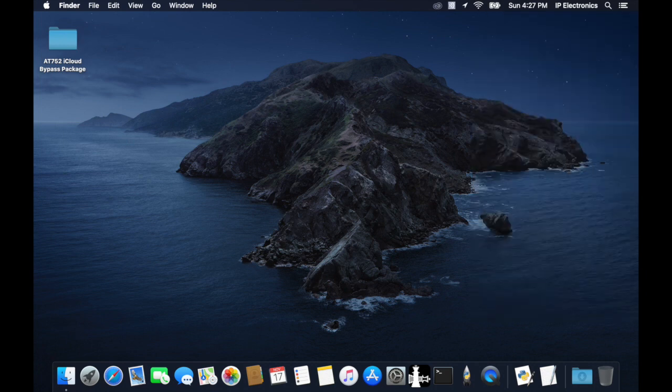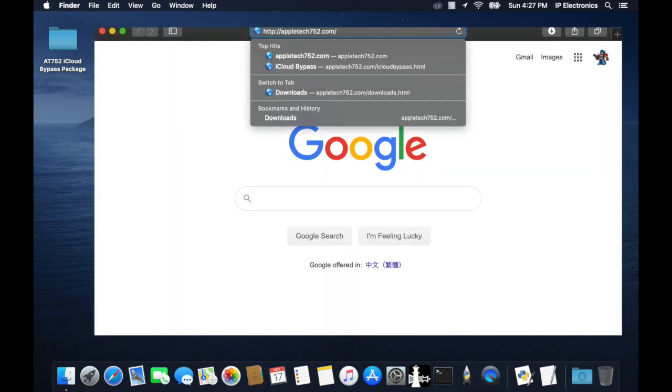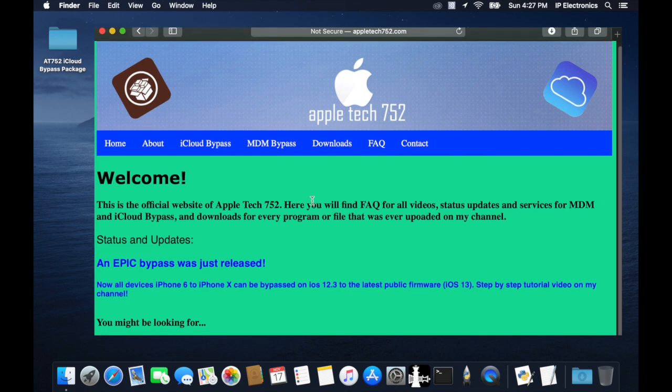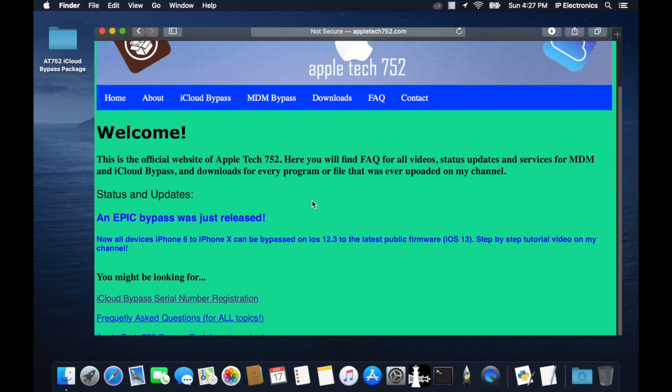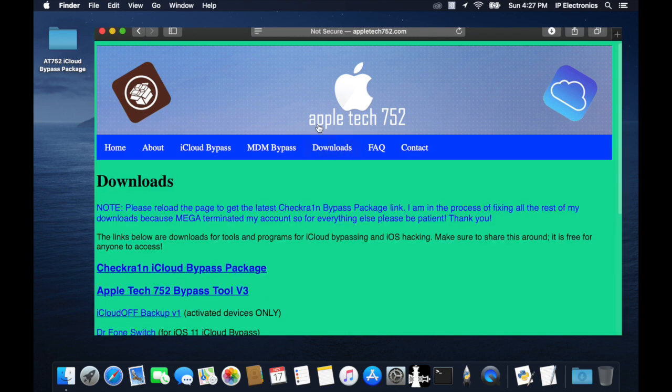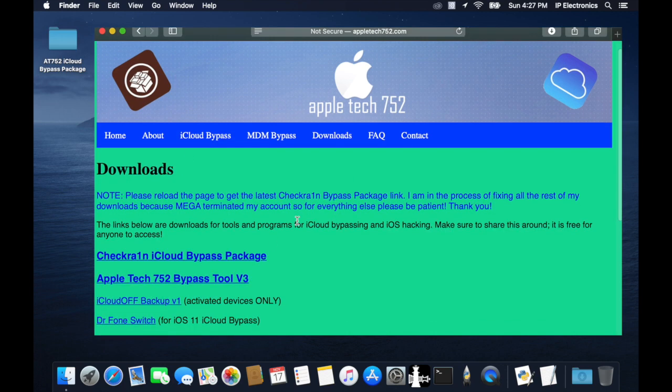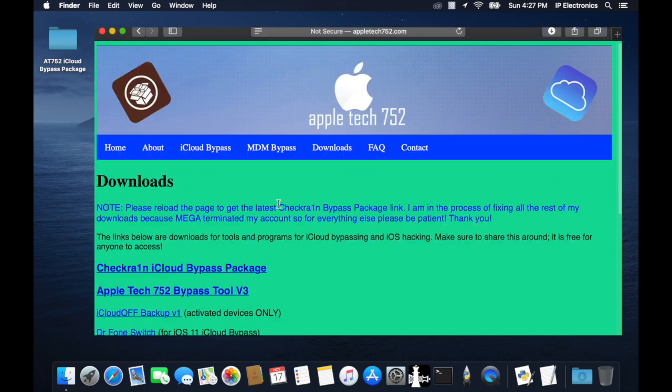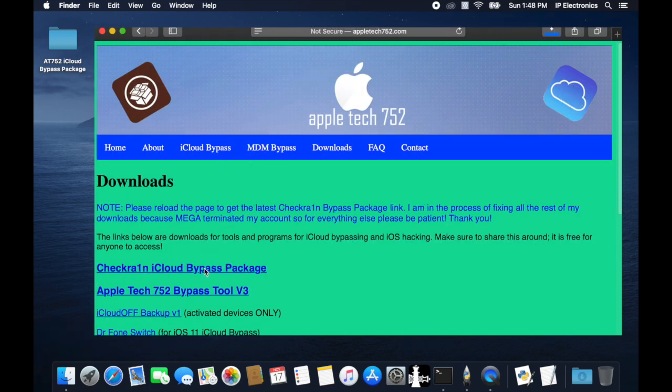The first thing you're going to need to do is go to appletech752.com from your web browser and head over to the download page, and here you're going to need to download the CheckRain iCloud bypass package. Once you're done with the download, you can extract the zipped file on your desktop.